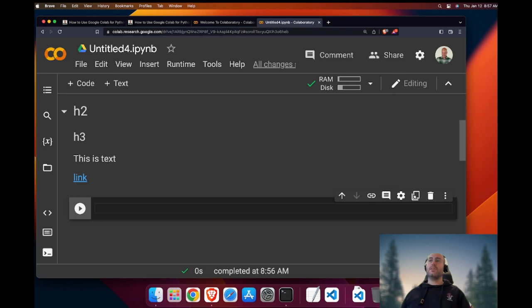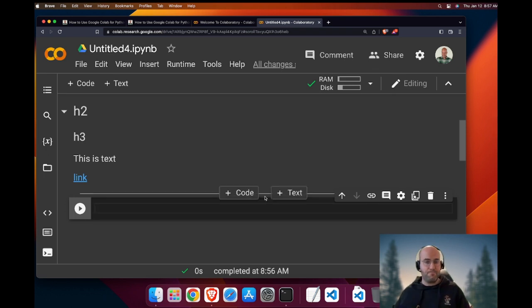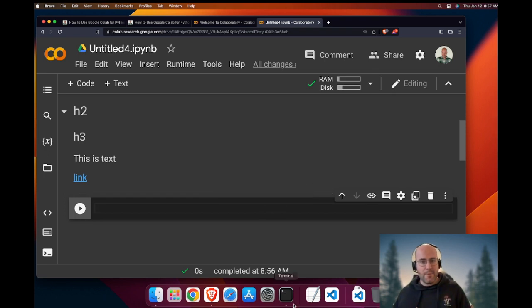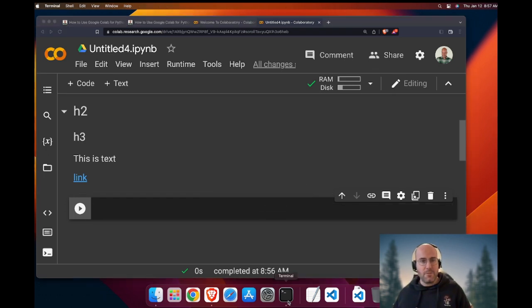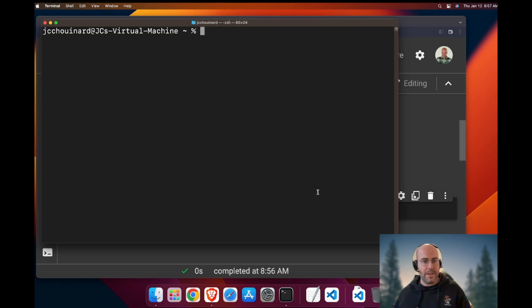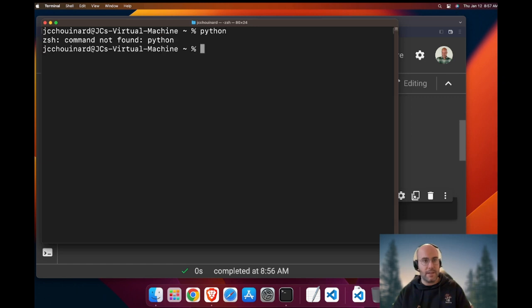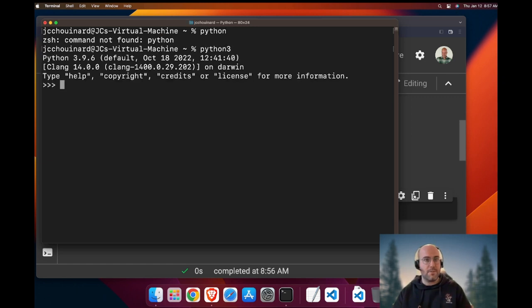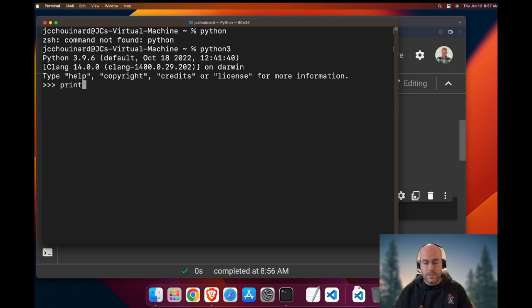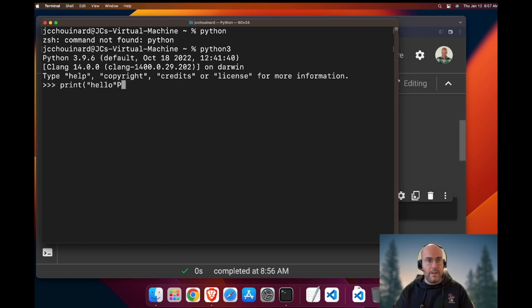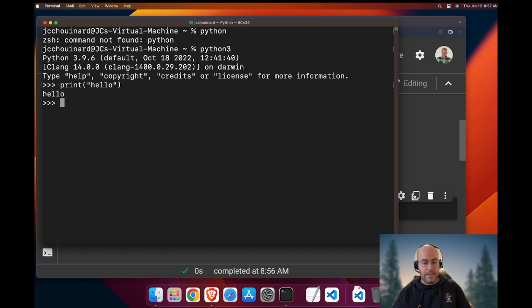If we go in the code, many times if you do Python, you may enter the terminal and write Python like this, you could write print hello. And then you would run this and you'll be done.